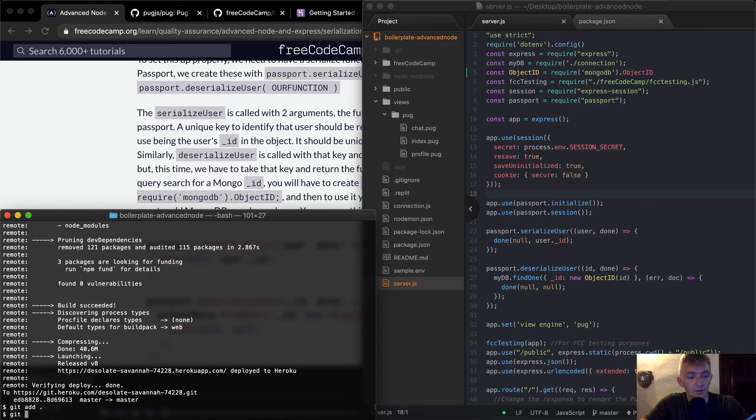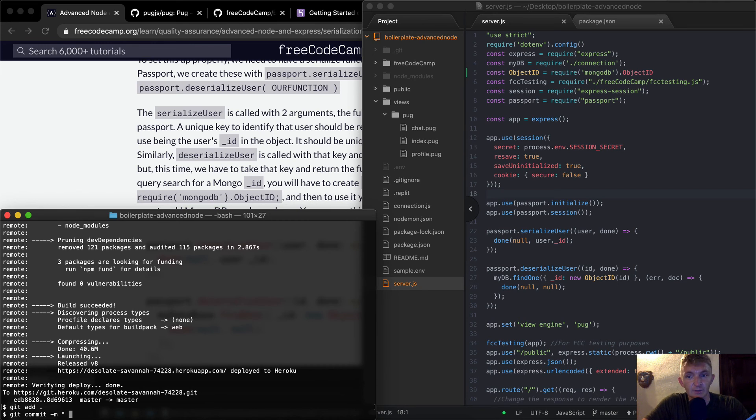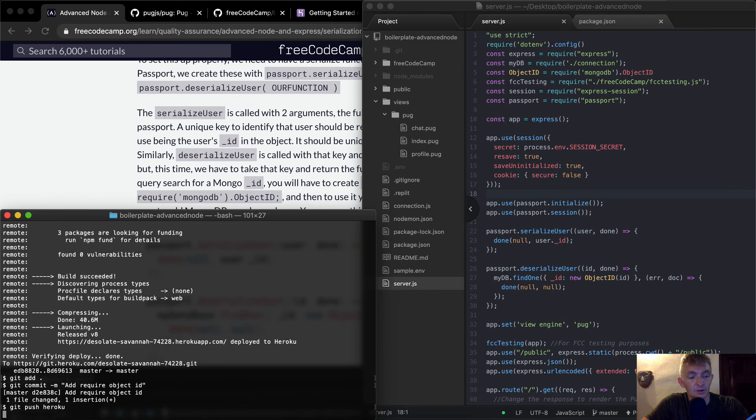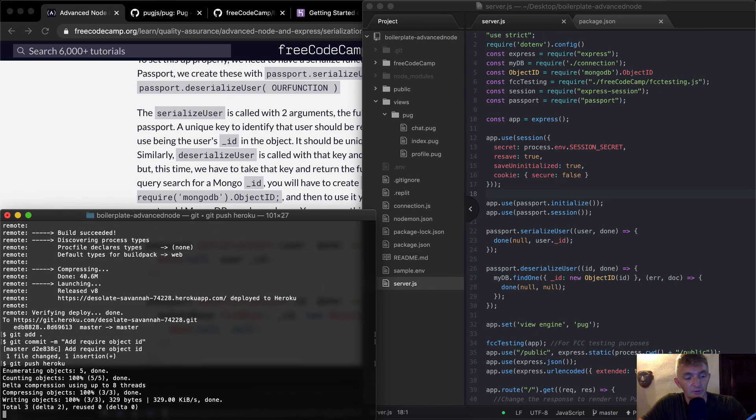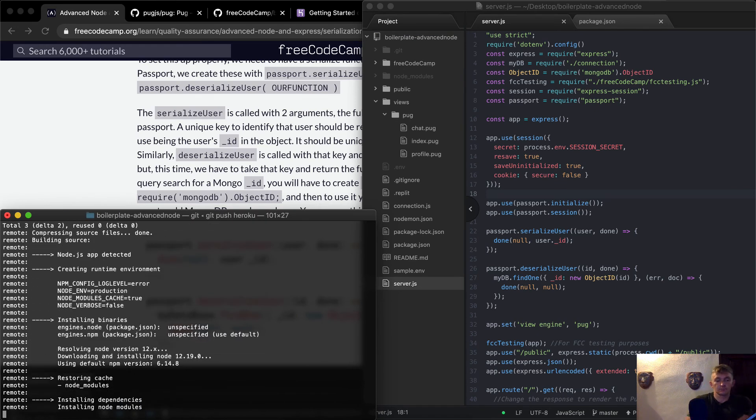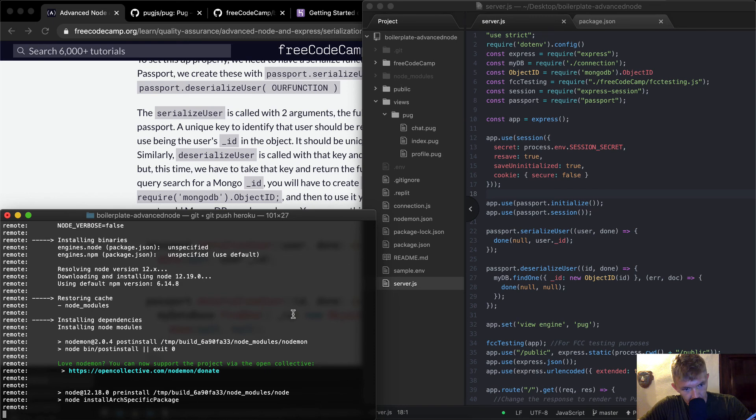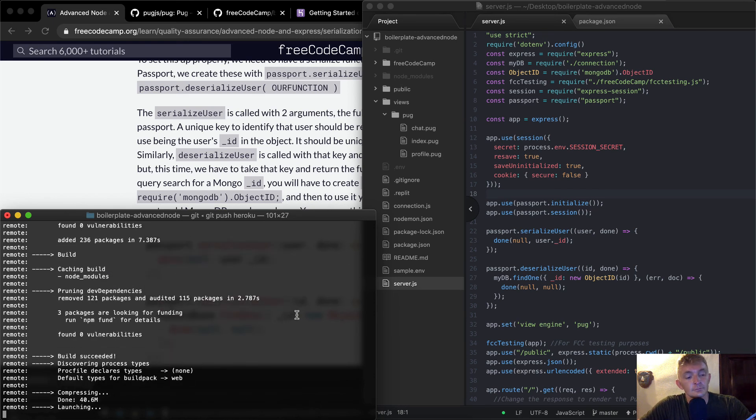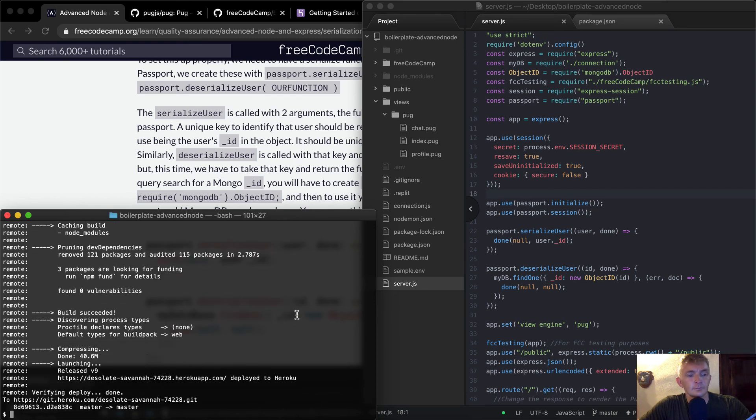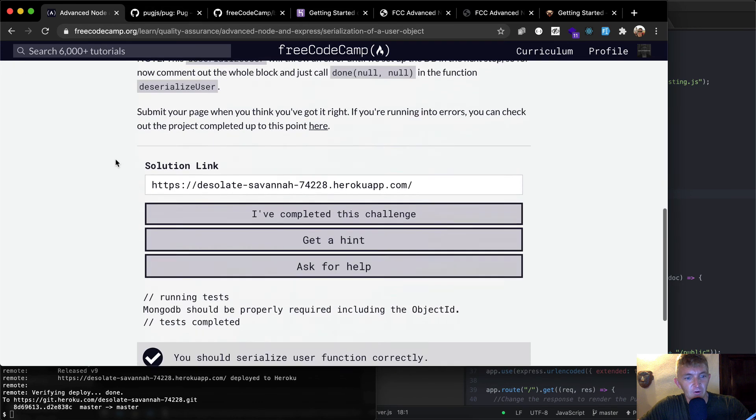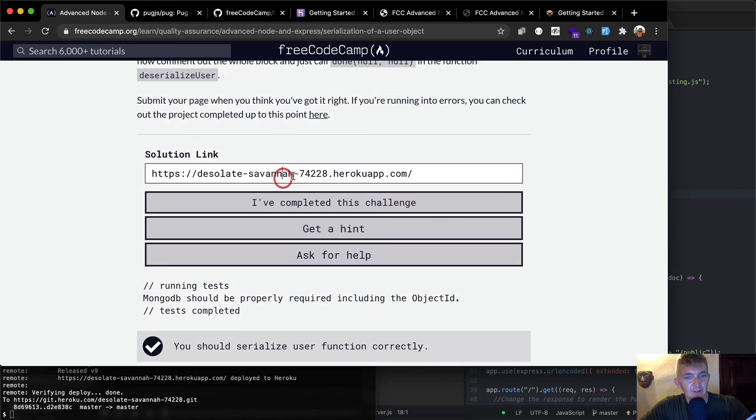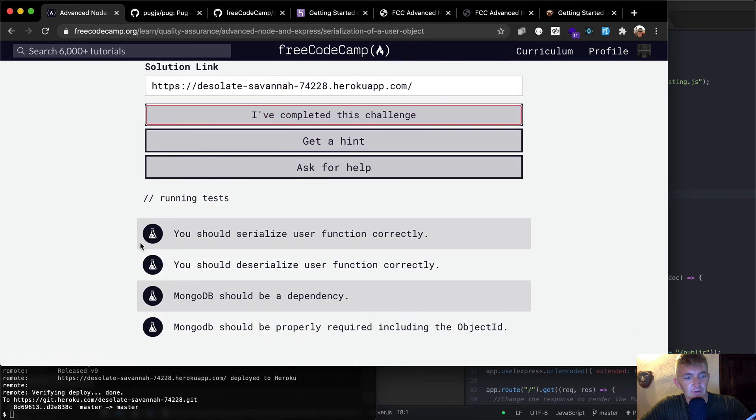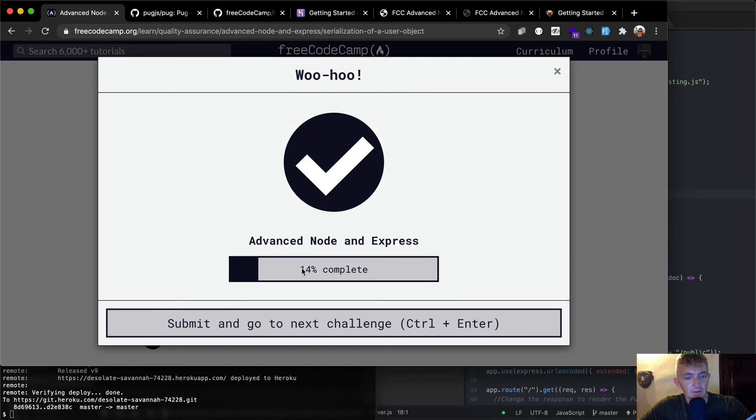So git add, git commit, dash m, and we're going to say require object ID. Add require object ID. And then git push Heroku. And I'm going to speed this up real quick. Okay, now that it's deployed, we can go back over to here. We don't have to re-enter this address because we've just changed where it goes to. And if we commit, that looks like the problem.